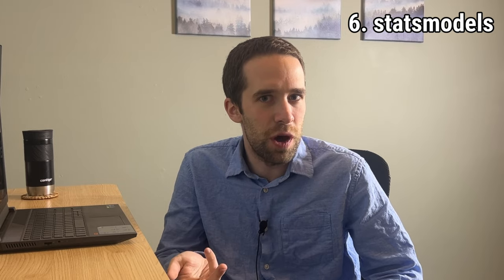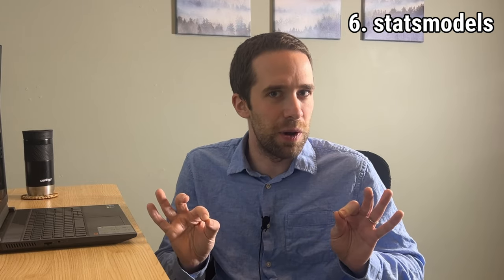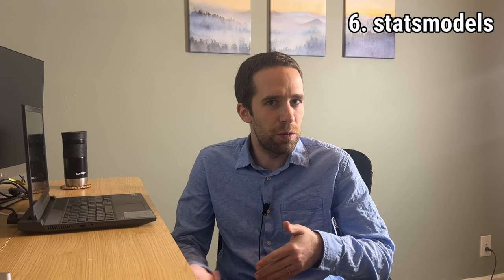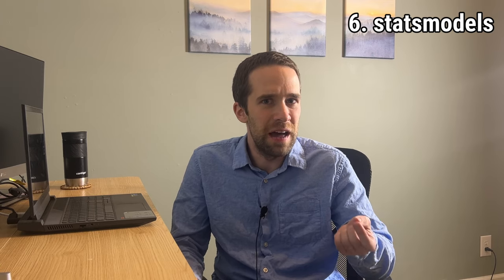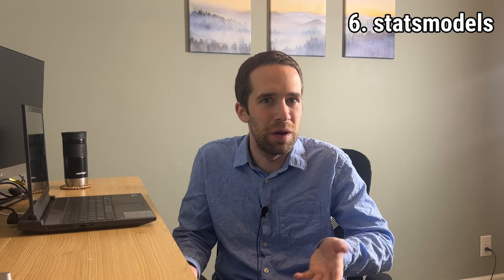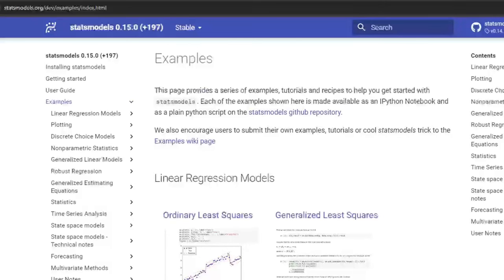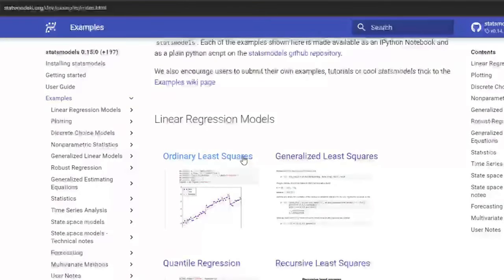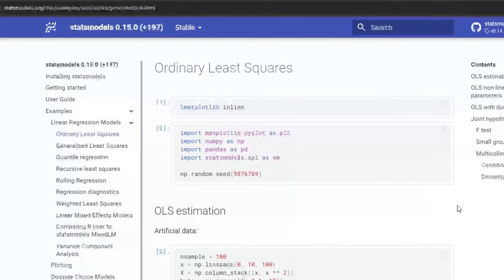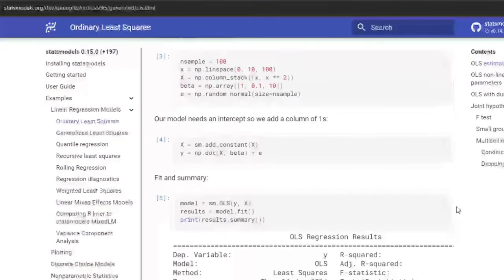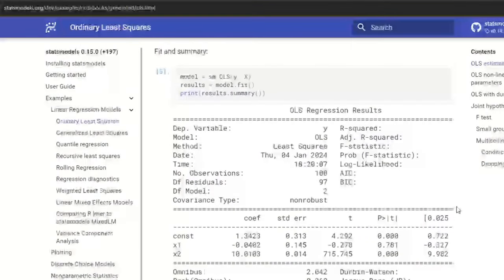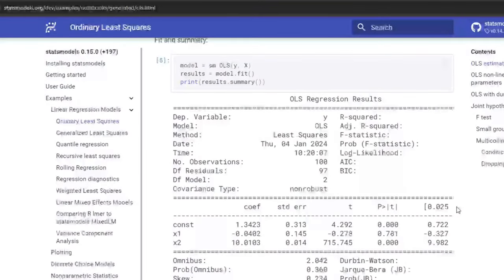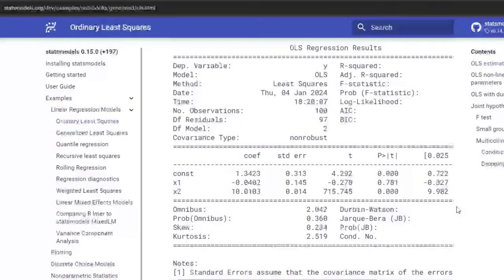Now we're going to get into some really fun stuff. Number six on this list is statsmodels. For those of you coming from an R background, you're going to absolutely love statsmodels. What it's going to do is give us classes and functions for running statistical models and producing summaries of them. These summaries are very R-like — they're very easy to set up and very clean looking. The documentation is fairly easy to follow along with. In the ordinary least squares example, they generate some artificial data, generate an intercept using a column of ones, and then fit an sm.OLS object, using fit and summary methods to get that output.